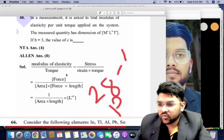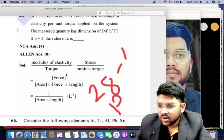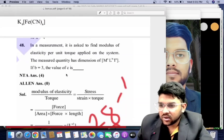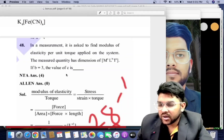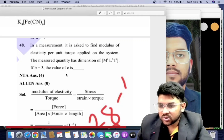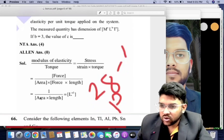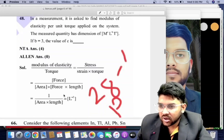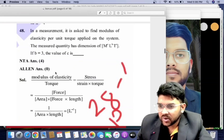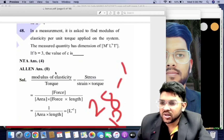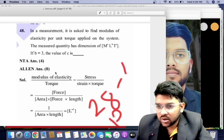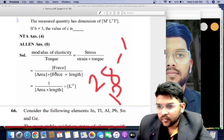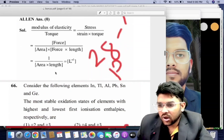For 28th January shift one Physics, there is an answer change. The correct solution gives 0, while NTA provided 4. The correct answer is 0 because the value of constant 'a' will be 0 here. You can verify this from the solution.